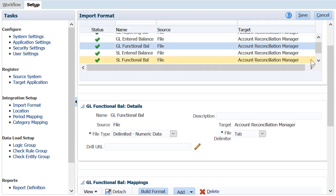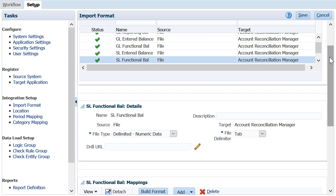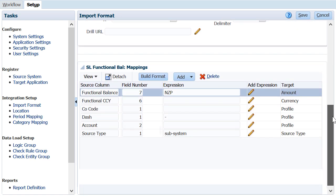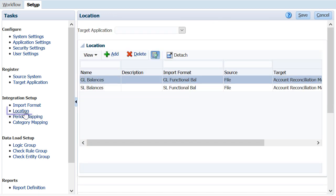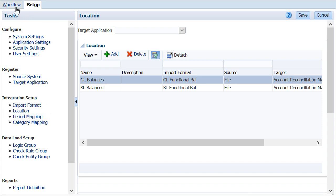And for subledger balances, it must be set to sub-system for the source type target dimension. A location is configured for each ERP source system to specify where to load the data. You can use the same location to load multiple currency buckets.